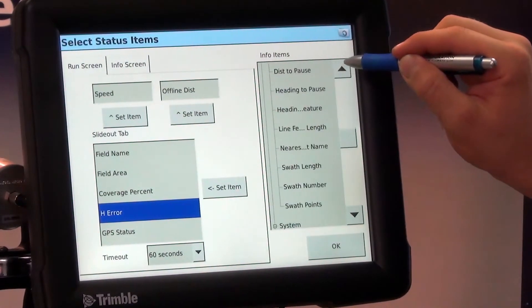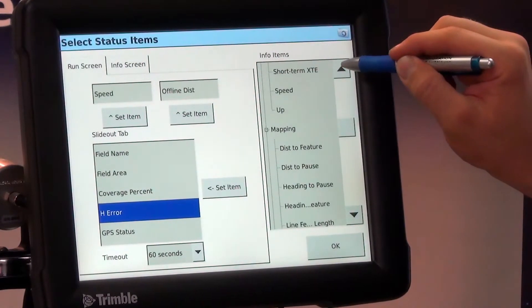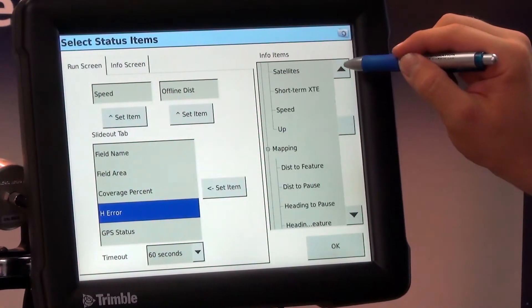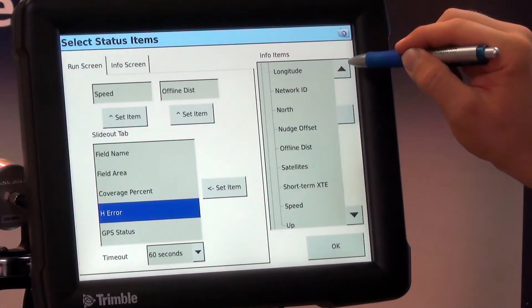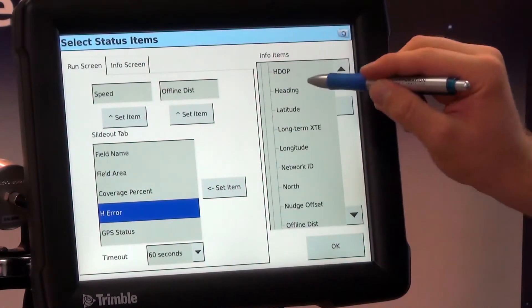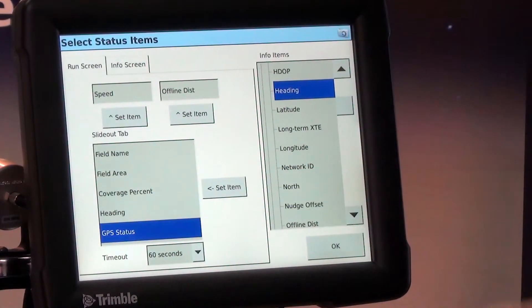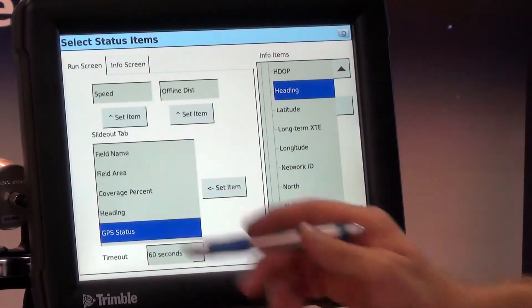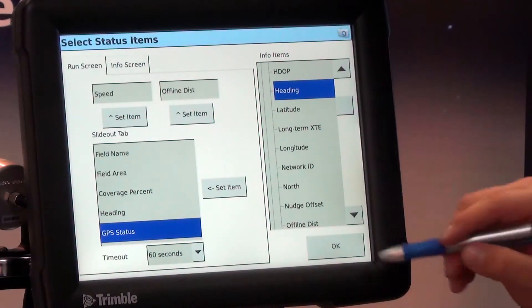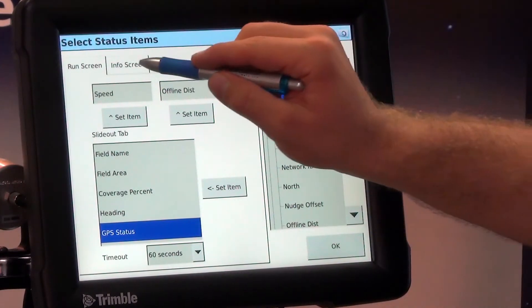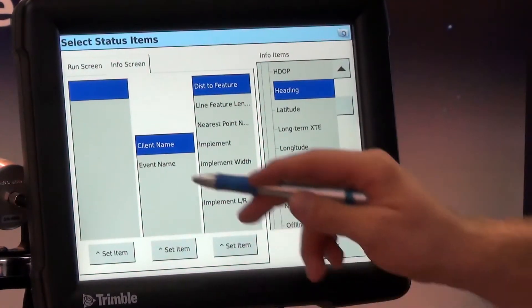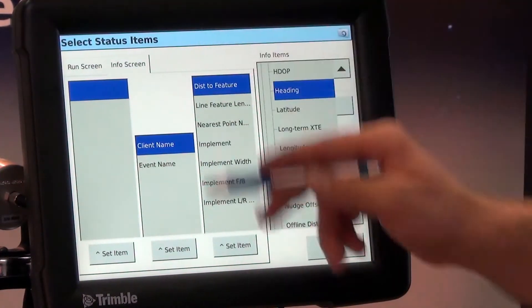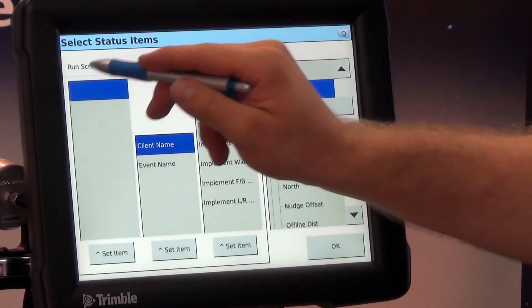So if we ever want to do an A plus line and we wonder what heading we are facing currently towards the bottom I like to put heading and then GPS status is always nice there as well and then our info tab we can put in anything we want to from this right hand side.